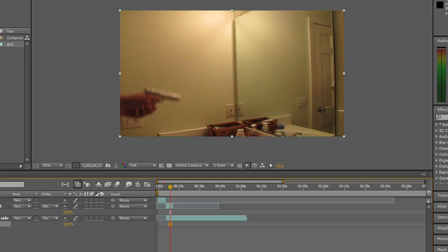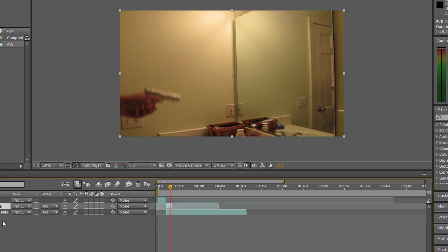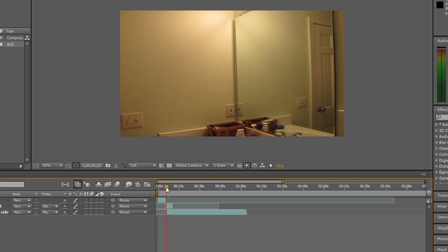After I line the clips up so that my left side shoots my right side, I put the opacity up to 100 again.